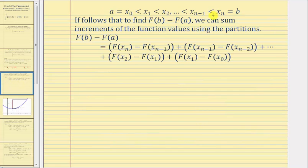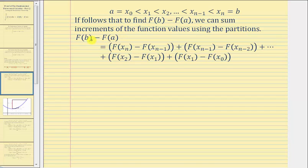which would look like this along a horizontal axis. Now that we have our partitions, it follows that to find big F of b minus big F of a, we can sum increments of the function values using the partitions, where big F of b minus big F of a would be equal to the sum of these differences.